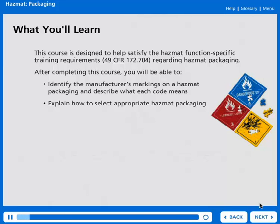This course is designed to help satisfy the HAZMAT Function Specific Training Requirements 49 CFR 172.704 regarding HAZMAT packaging. After completing this course, you will be able to identify the manufacturer's markings on a HAZMAT packaging and describe what each code means, and explain how to select appropriate HAZMAT packaging.